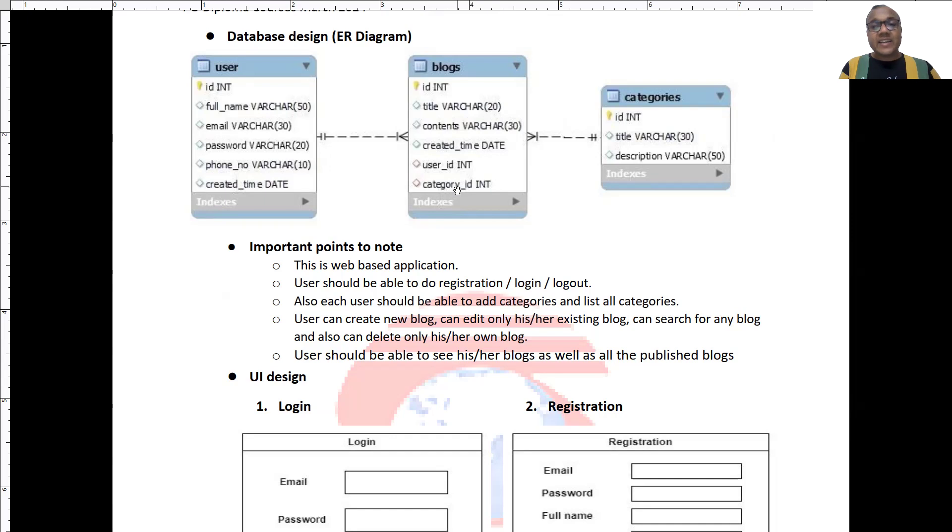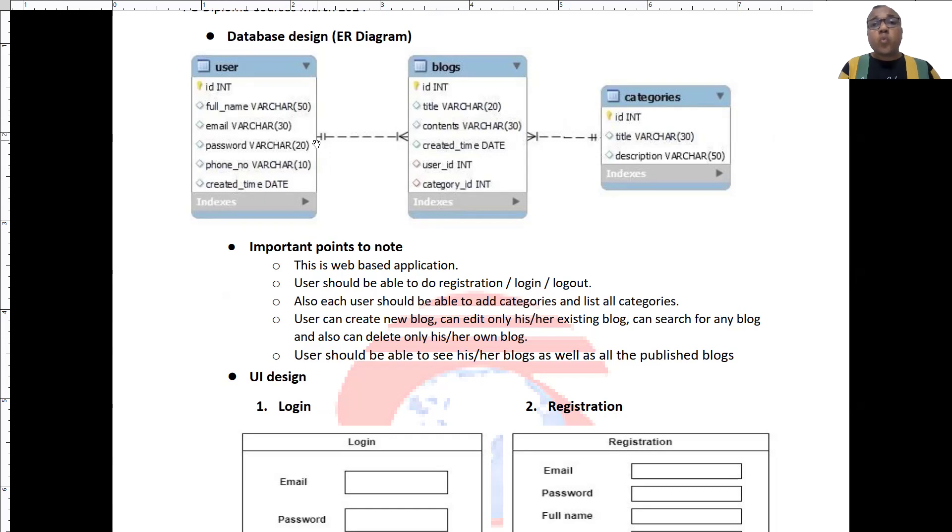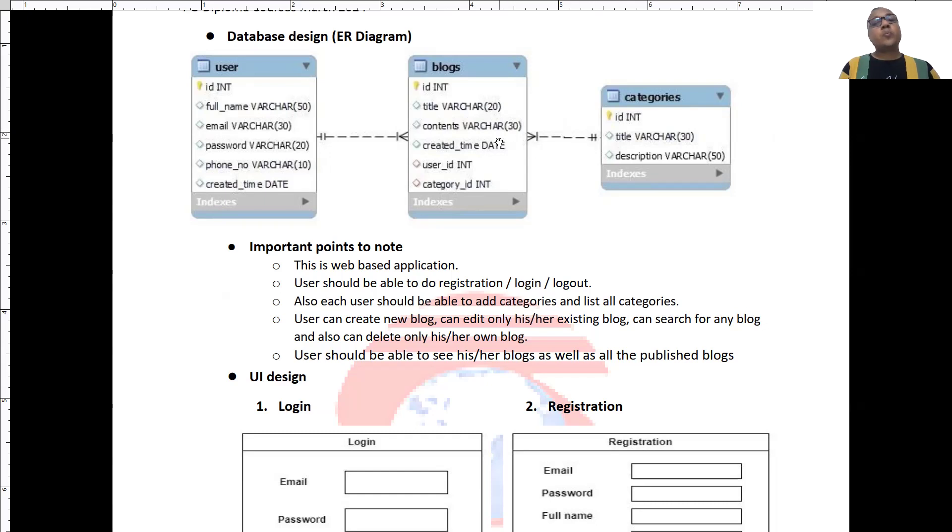As you must have guessed correctly, one user will have many blogs. At the same time, one category will have multiple blogs.